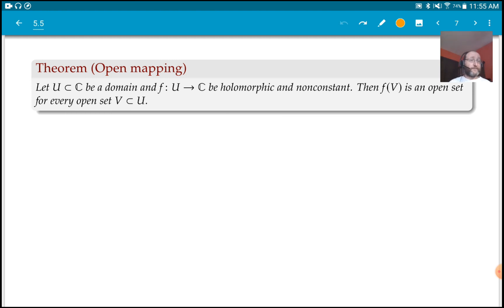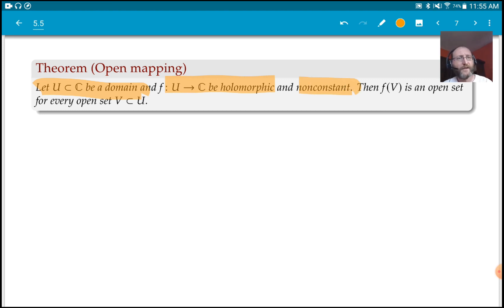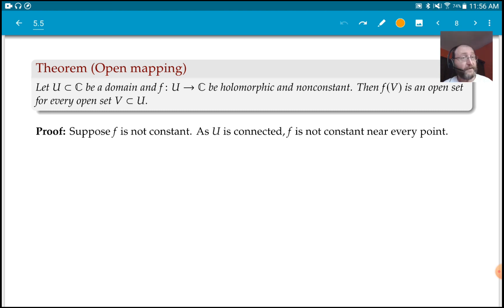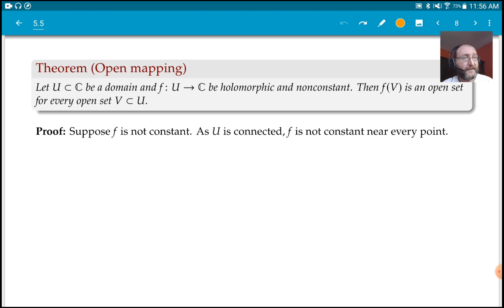So let's state and prove the theorem. Start with a domain — an open connected subset of the plane — and take a holomorphic function which is non-constant. Then for every open subset V of U, F of V is an open subset of ℂ. That's the theorem. To prove it: suppose F is non-constant. Because U is connected, F is not constant near every point — it cannot be locally constant, because if it were locally constant, it would be constant on the whole connected domain.